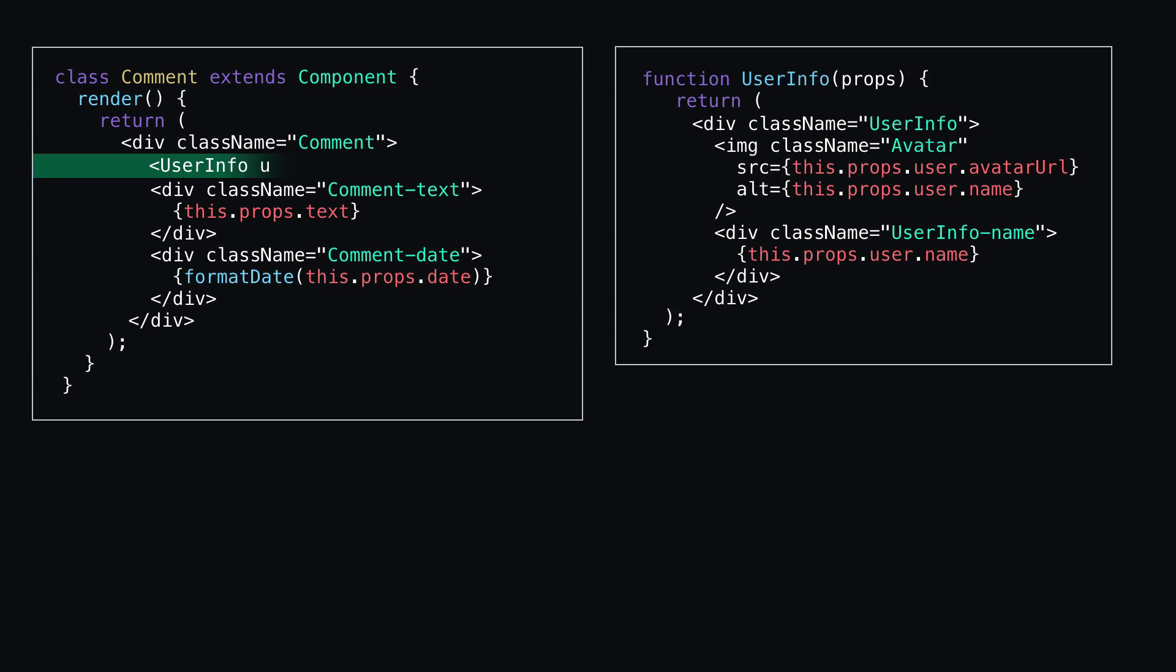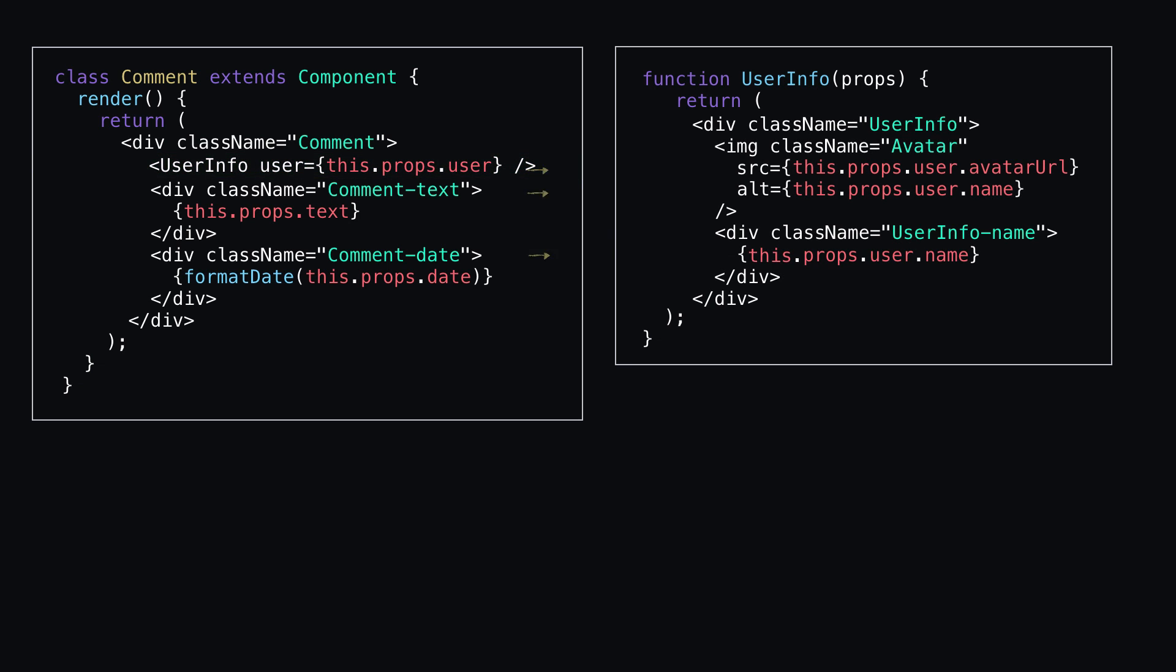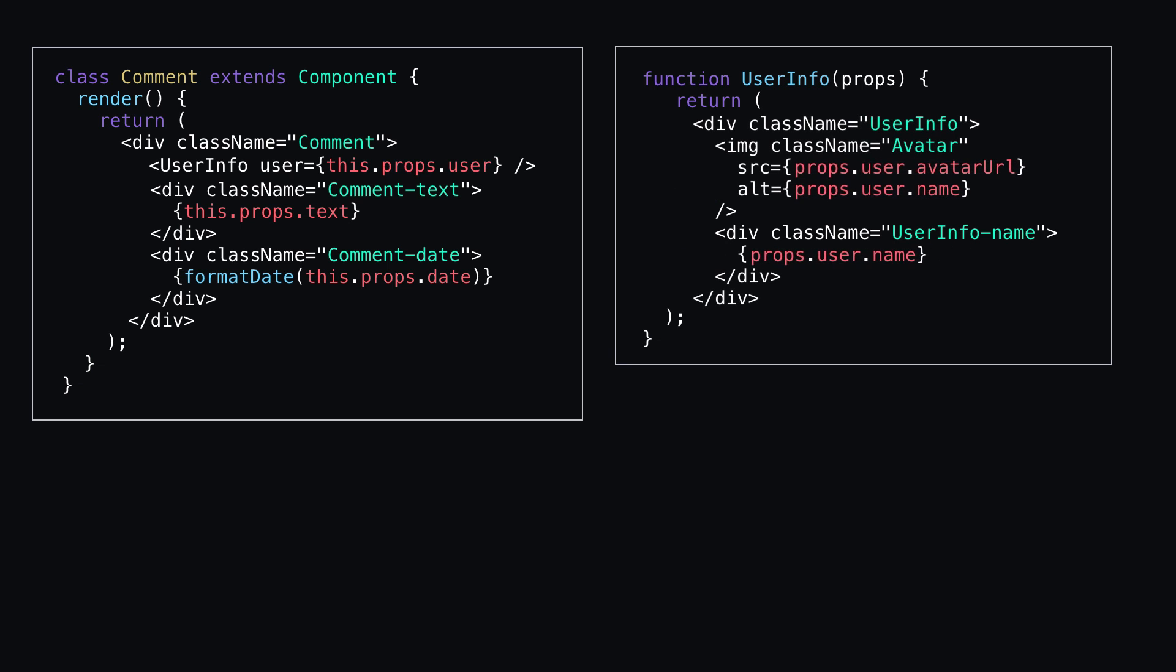Then, I'll just neatly tuck the user info component within my comment component and wherever else in my application that I'll need it. Since I'm now in a functional component, I do not need the this dots, so they'll get deleted.